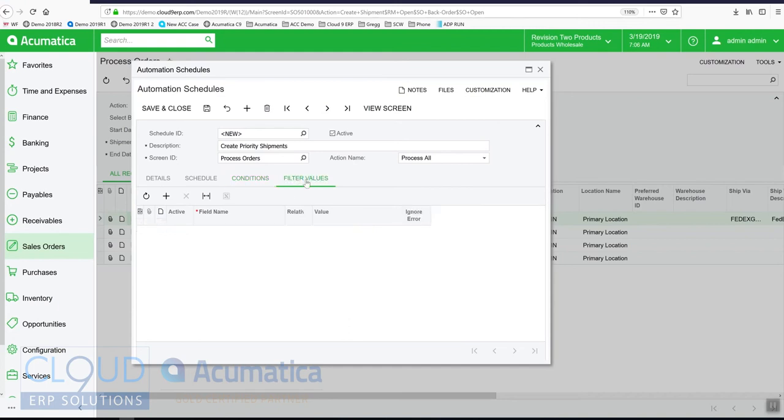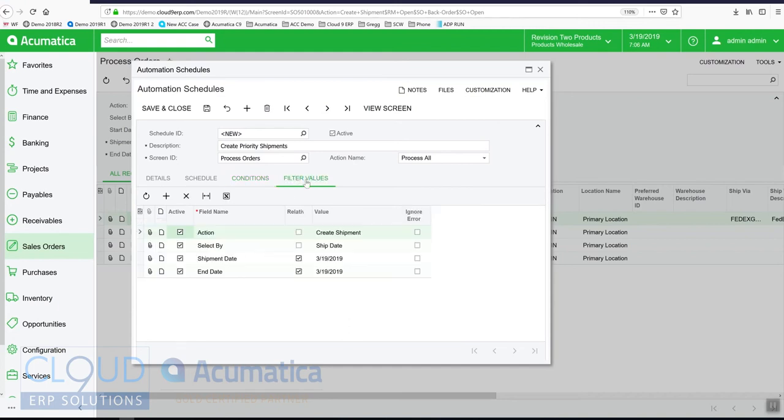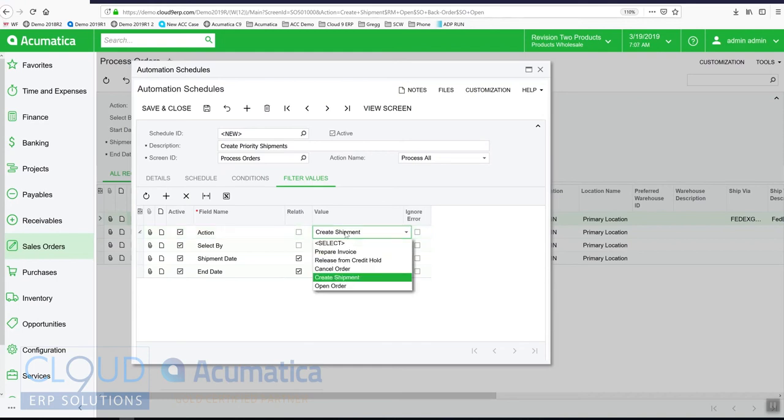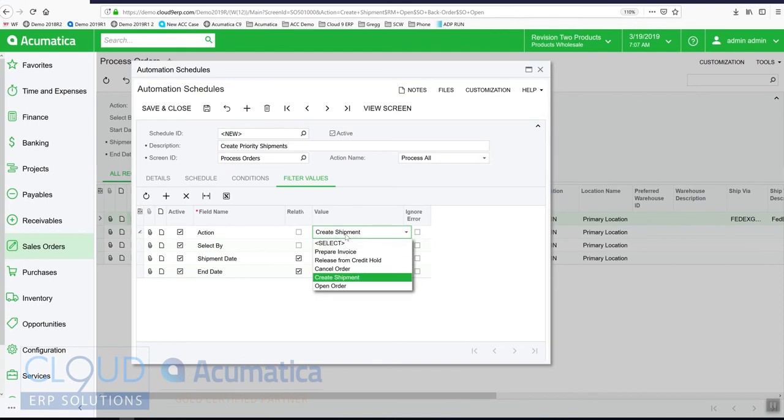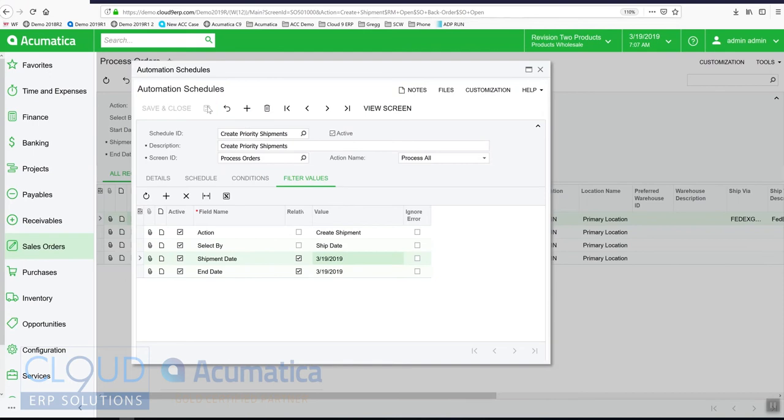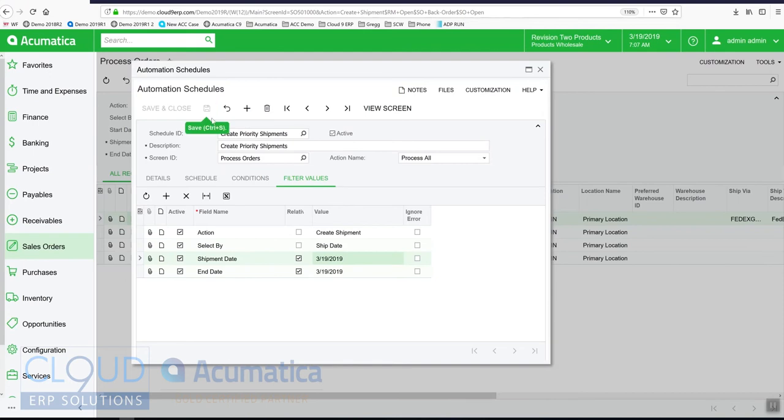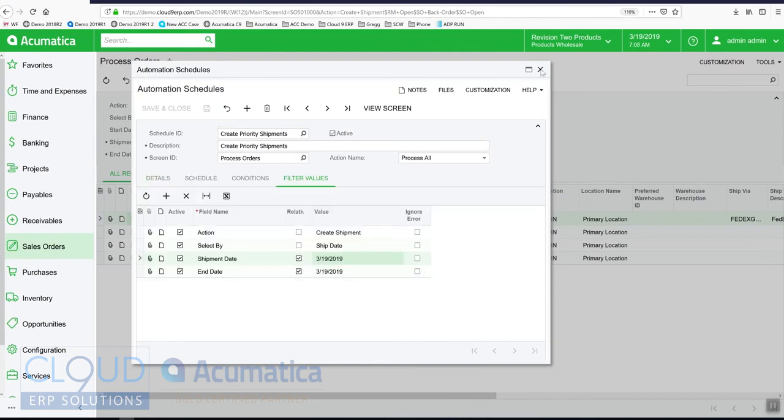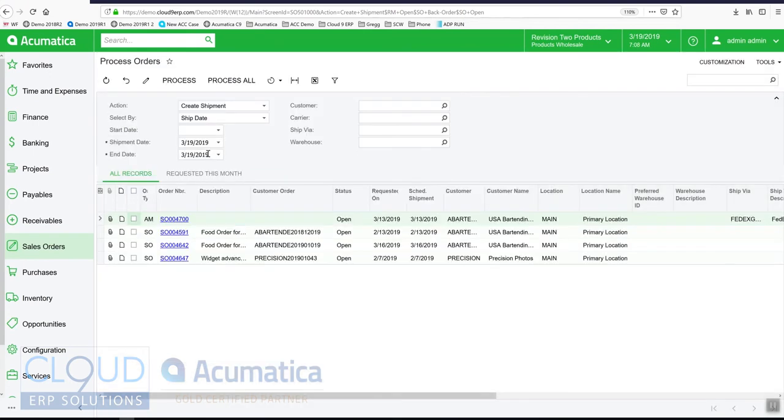We can come in here and select field name ship via is equal to FedEx overnight. Under filter values, this allows us to define the action we're going to take, which is already pre-filled in here because we had that on the screen when we hit add schedule. We can select by ship date and these shipment dates are relative to the date that it's running. We'll save this and close it.